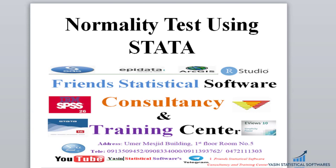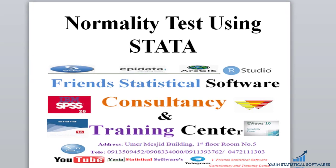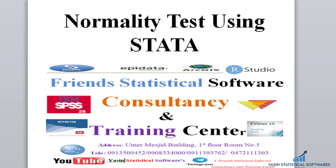Hello everyone, I'm Yassin. Today I want to show you how to test normality using STATA. Most statistical techniques with a dependent variable that is continuous require the statistical normality assumption to be checked before we proceed to the analysis part.